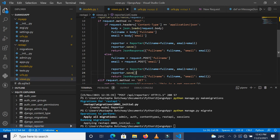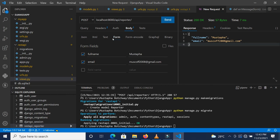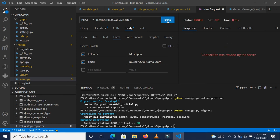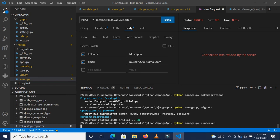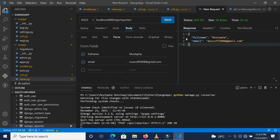We save this, we go to our tender client, and with the form data we're going to submit this. I've actually not started the server. So let's do python manage.py runserver. So our server has started. Let's send this, we get that. So this is working.